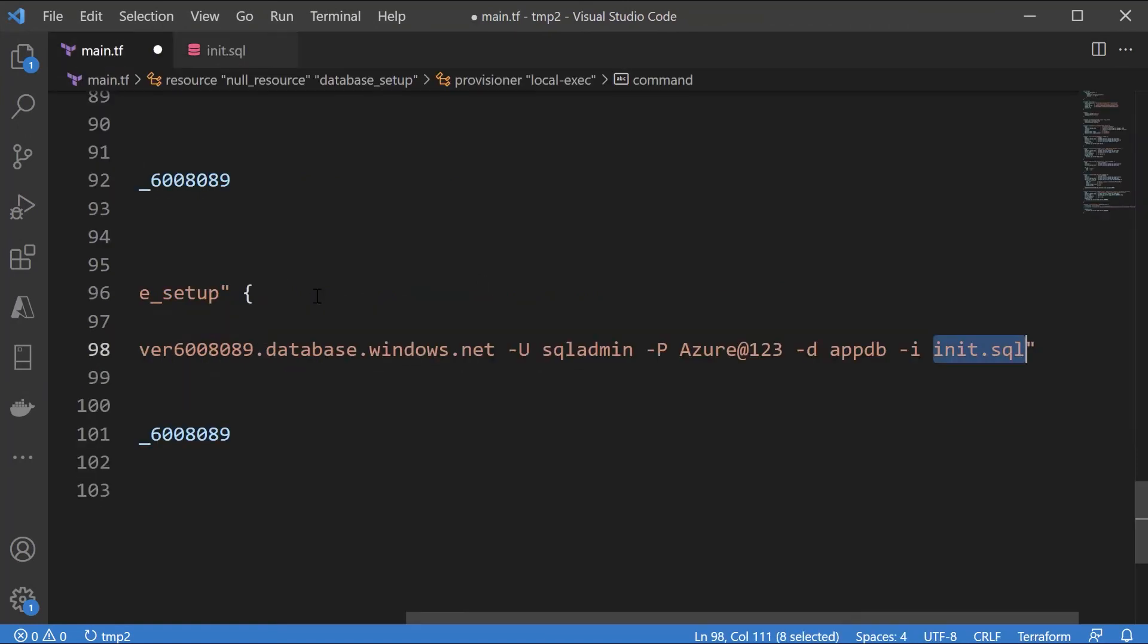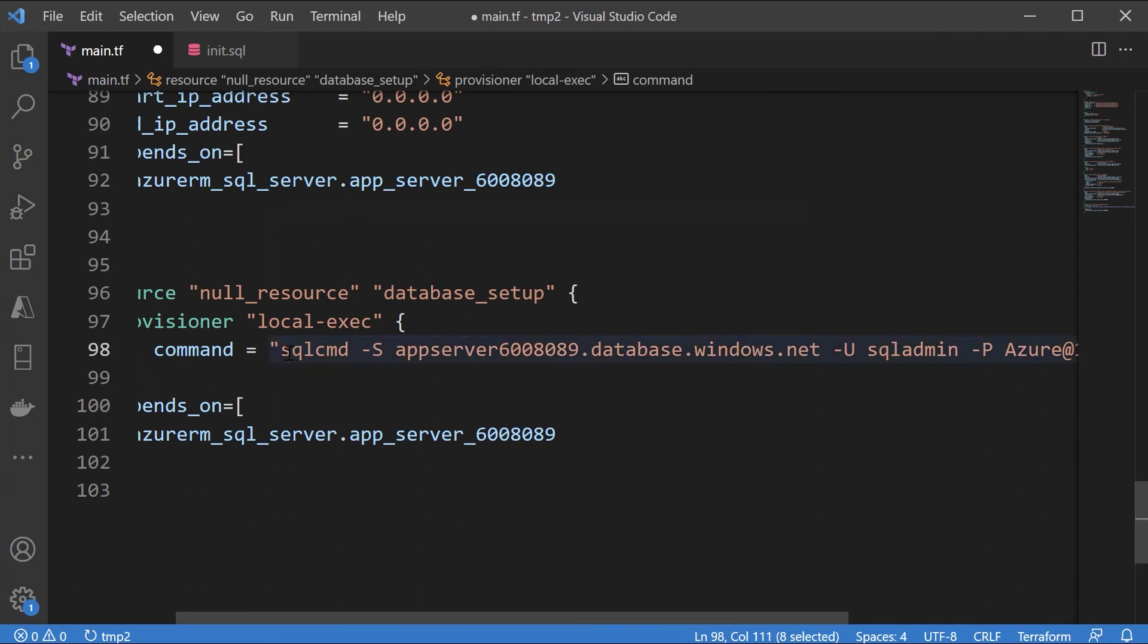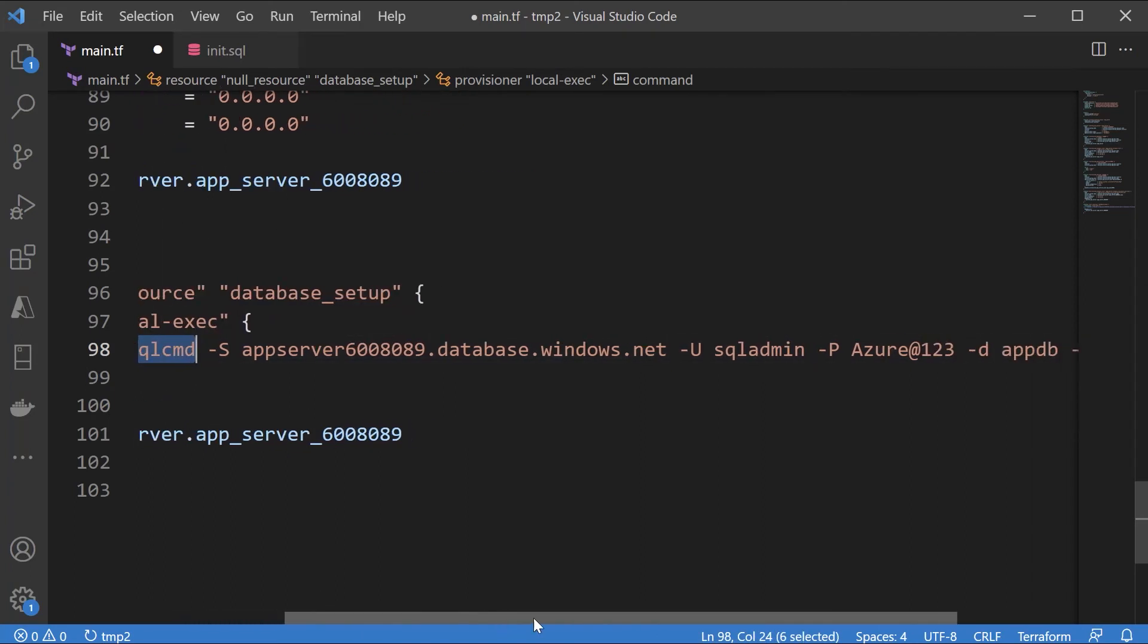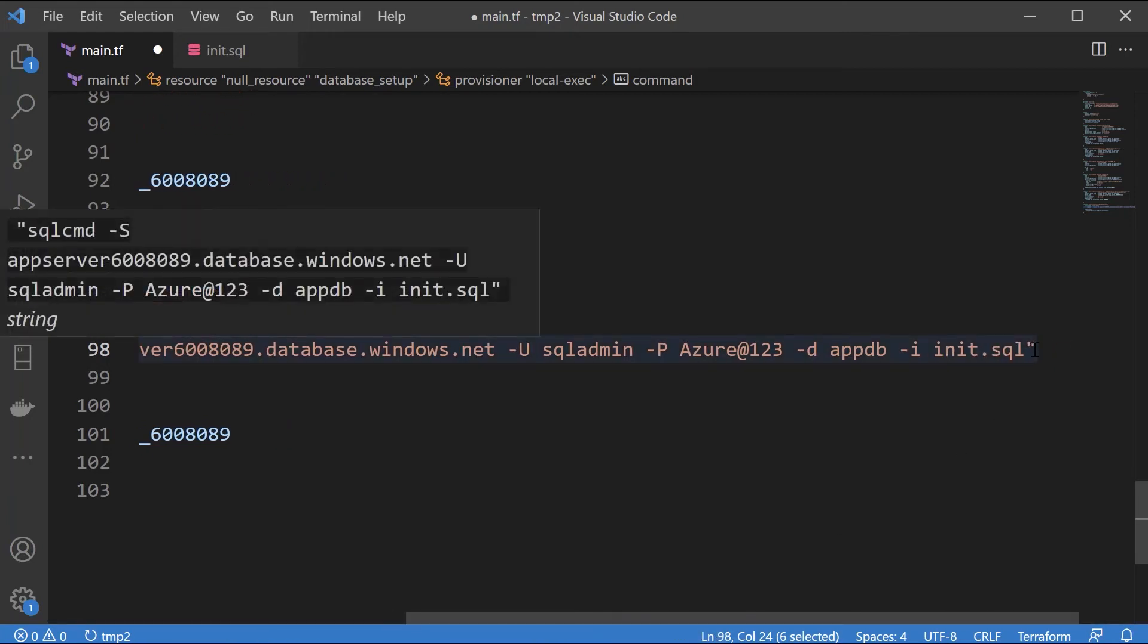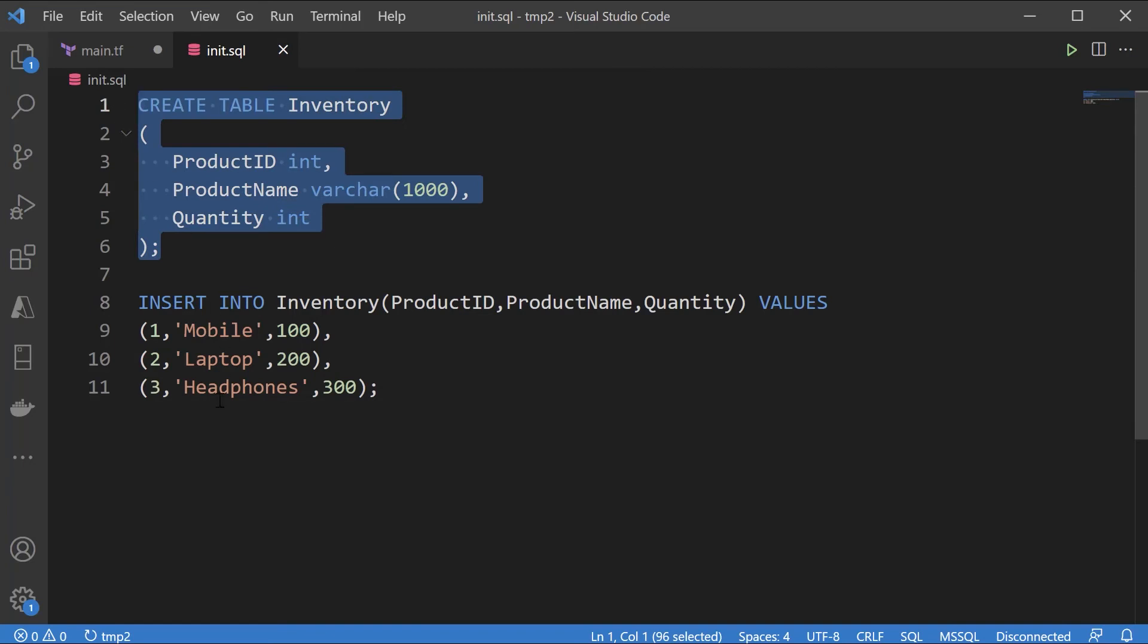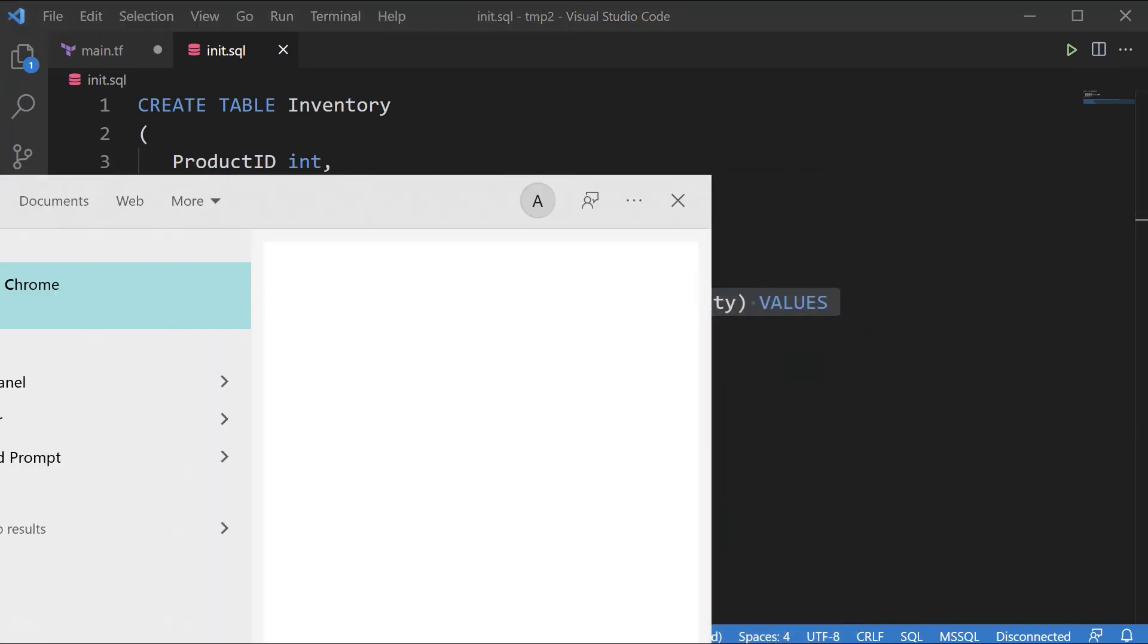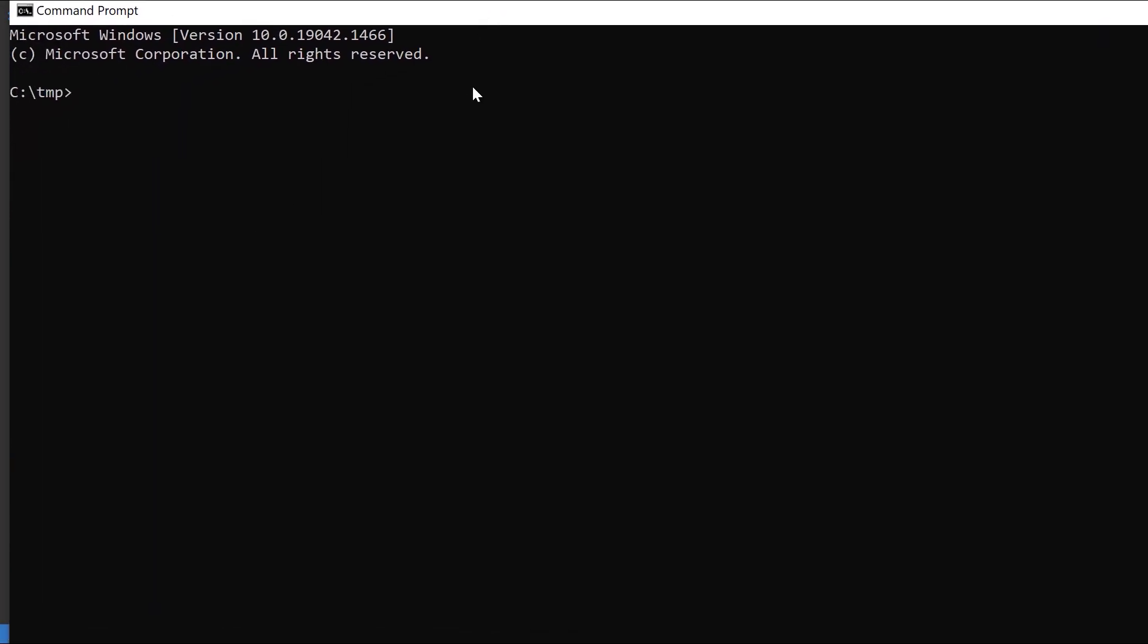We have it in place. Now our Terraform configuration file is going to use this SQL CMD file. The SQL CMD executable will actually connect onto the database using these credentials onto our database and it's going to execute this init.sql file. And what does this file do? It creates a table and it inserts data into the table. I want this infrastructure to automatically be in place. My web application, my database, my database table and my data.